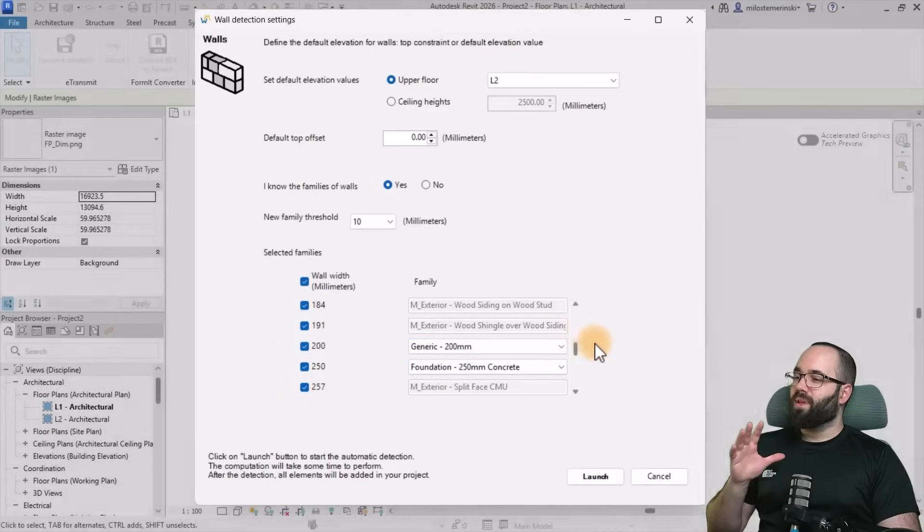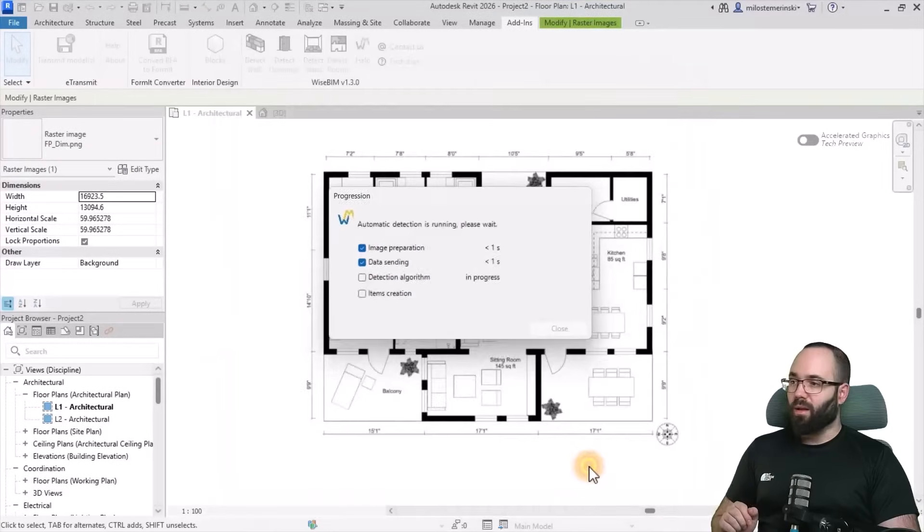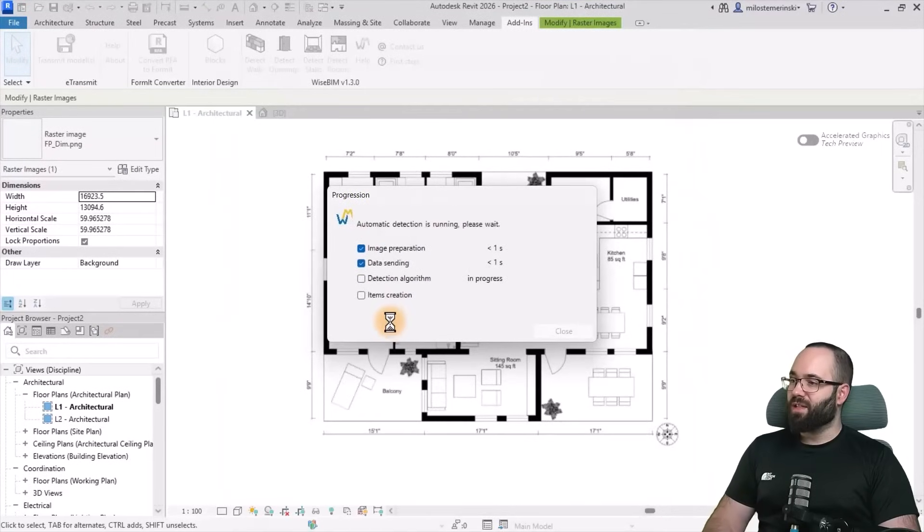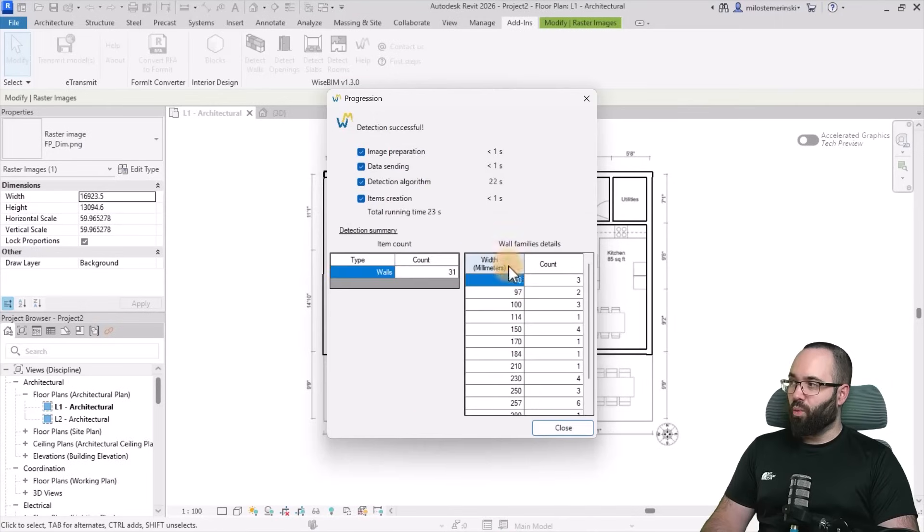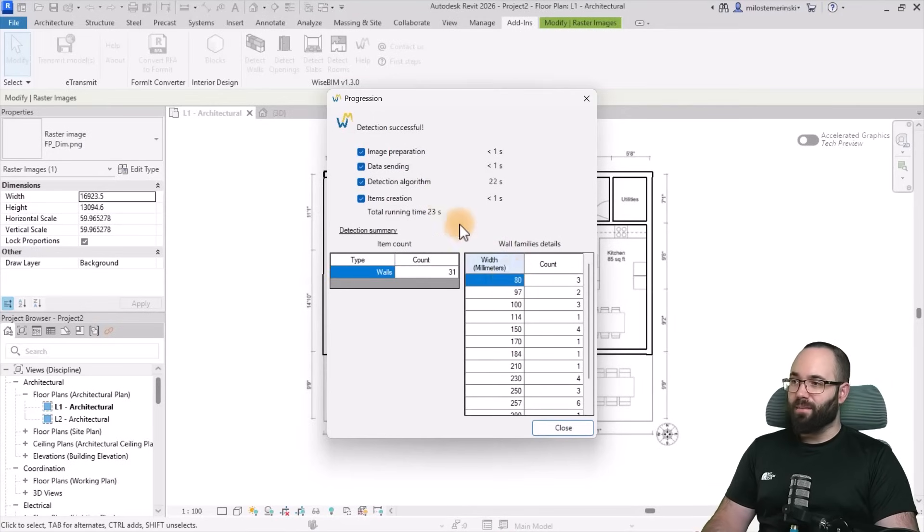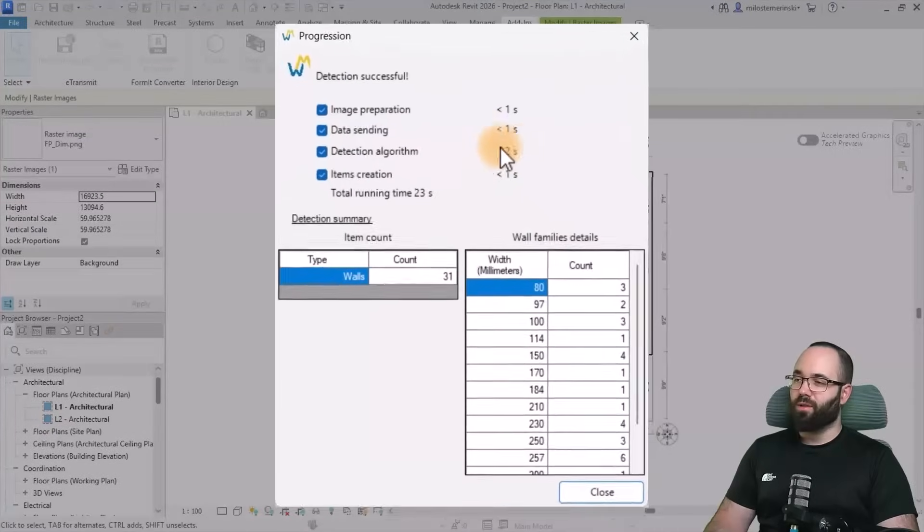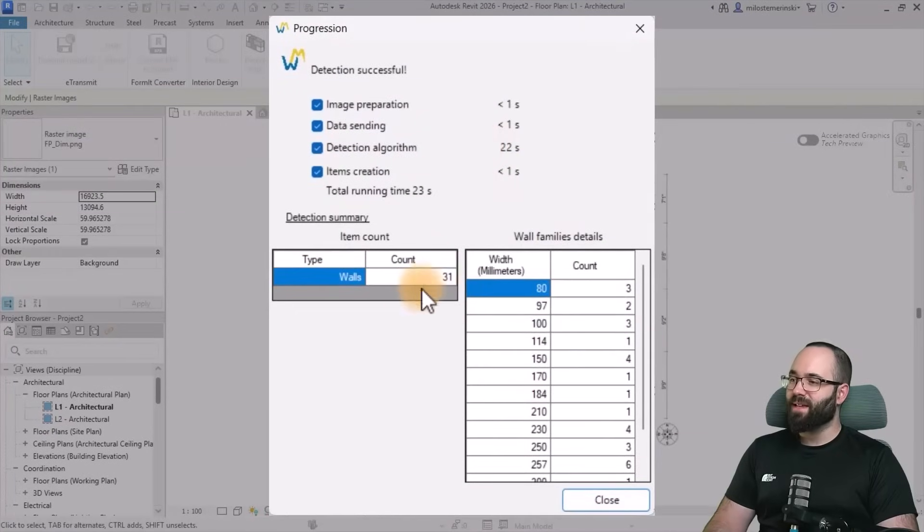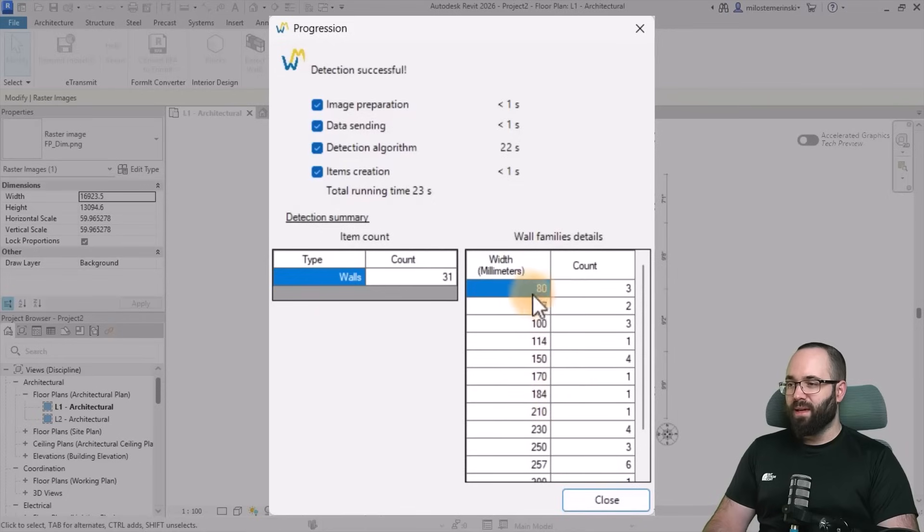So with all of this set up, I'm just going to hit launch and that's going to start the detection process. And once the detection process has been completed, we can see here it only took 22 seconds. In total we have 31 walls and here we have all of the widths.